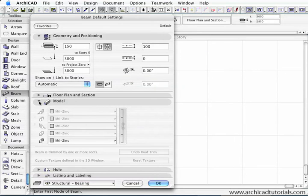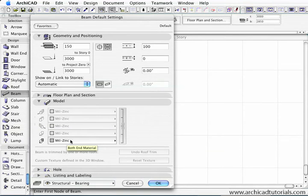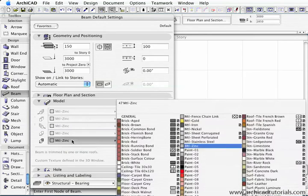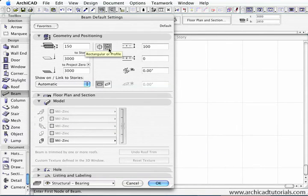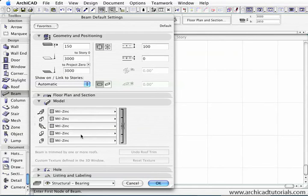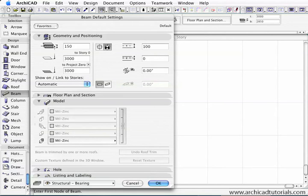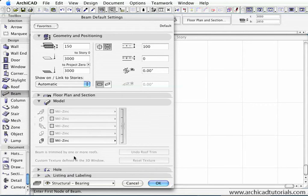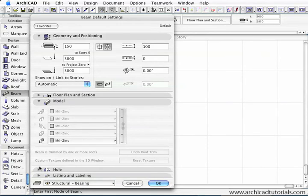Then we move to the model attribute. This is the material that we give the beam in 3D. At the moment we only have access to this last parameter because we're on the complex profile mode. If I click on the regular profile, they all become available and we can edit each surface of the beam - all four sides and the ends. At the moment, beam is trimmed to one or more roofs is greyed out because we don't have any roofs on the floor plan, but we can trim to more than one roof now, which we weren't able to do before.